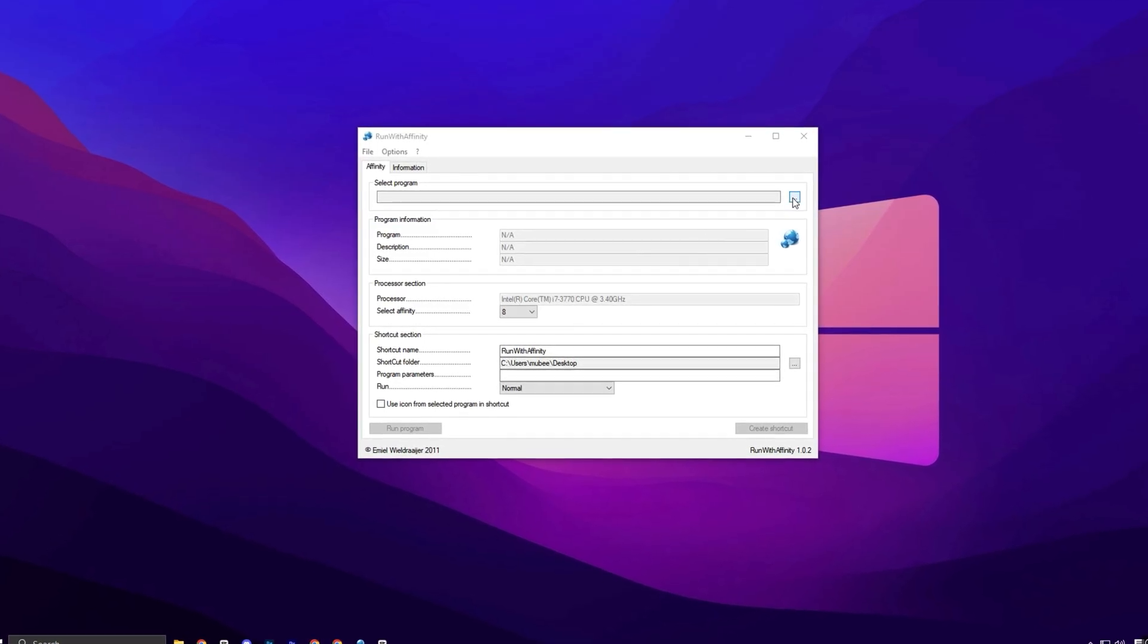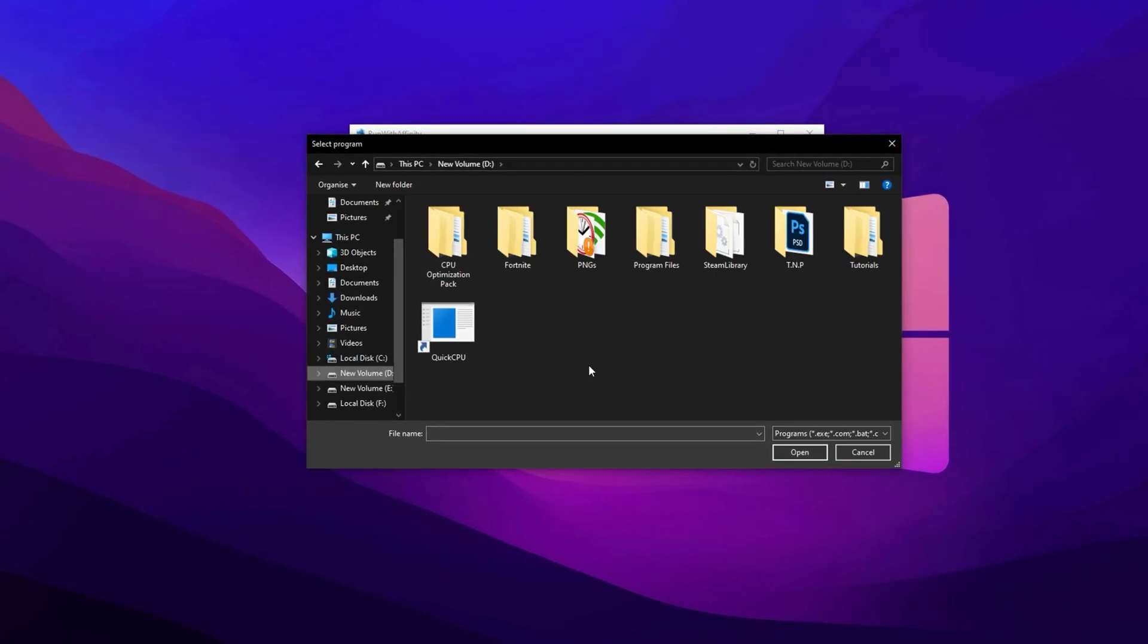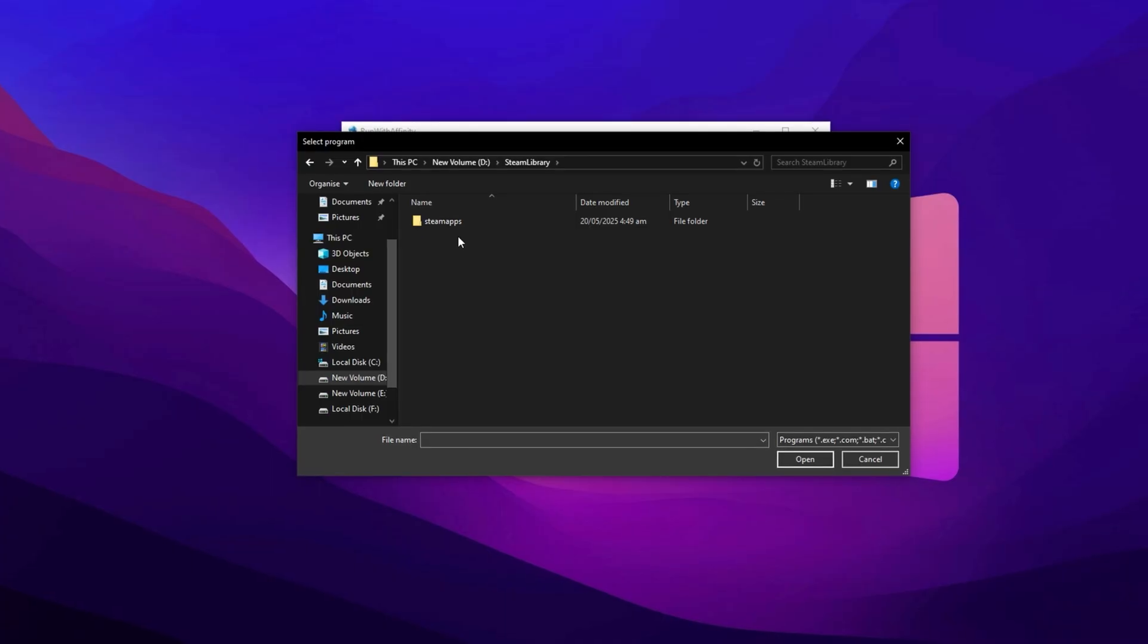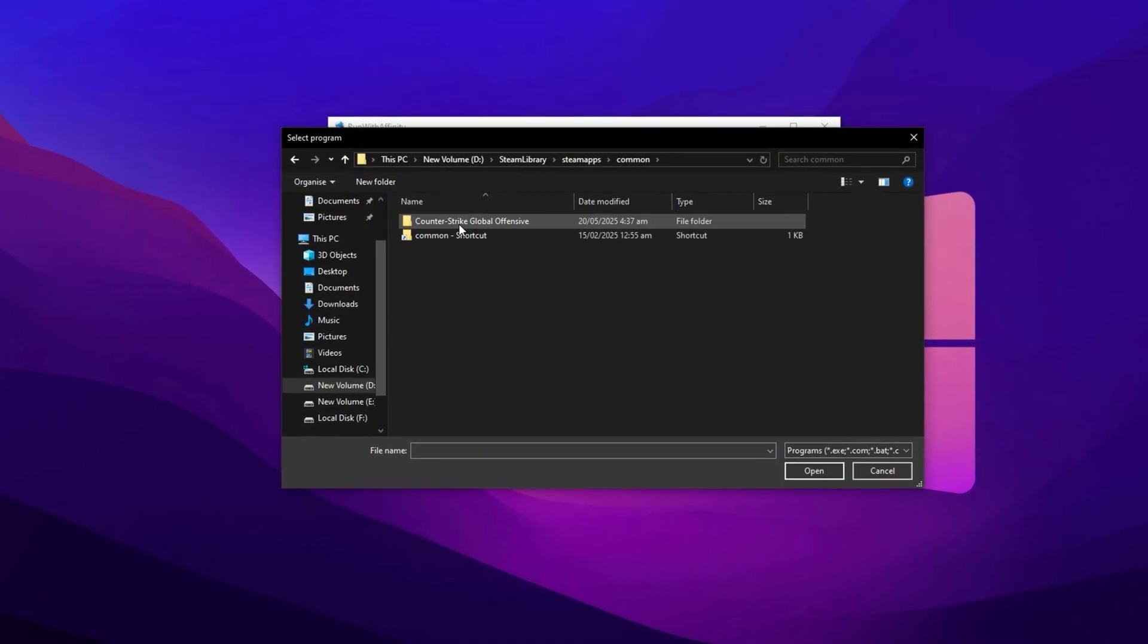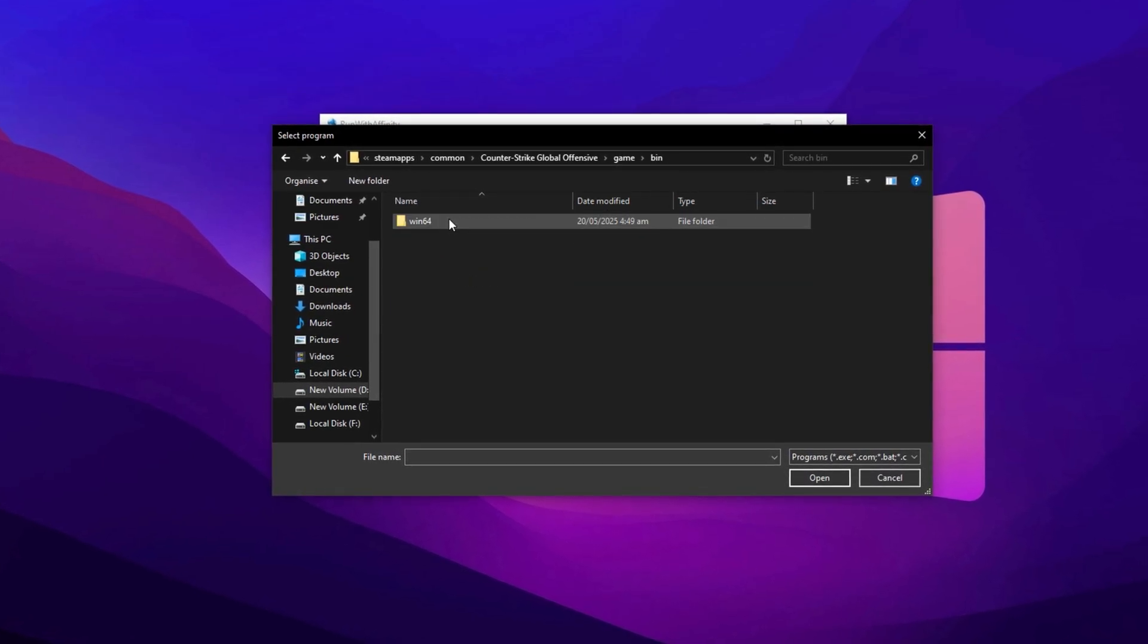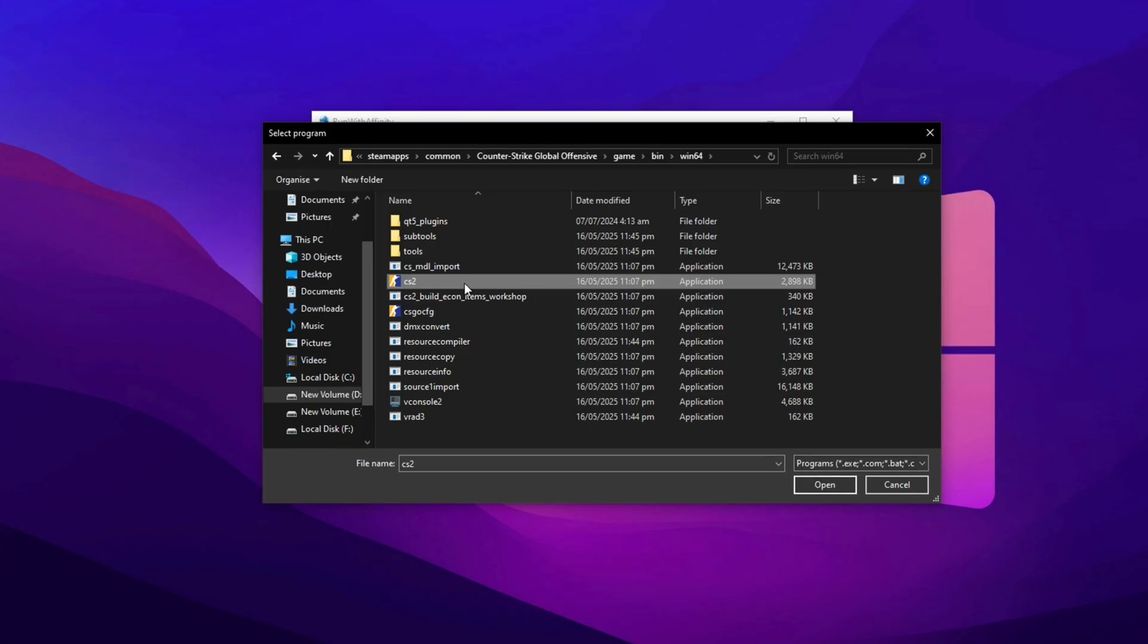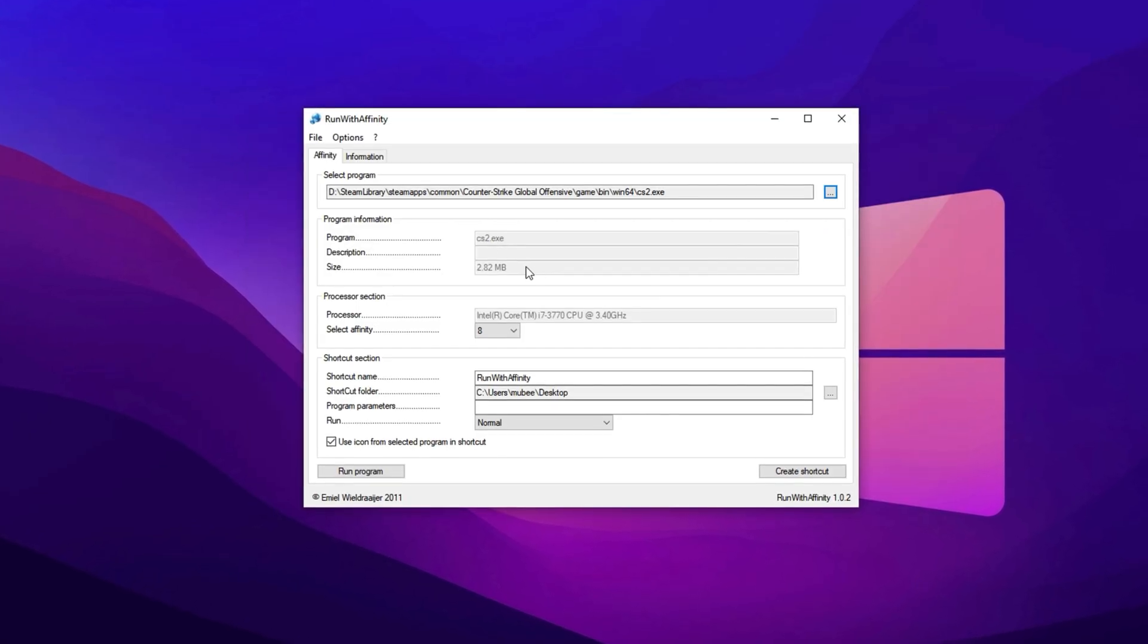To get started, launch the Run With Affinity tool and click on Select Program, then press the three dots to manually browse for CS2's executable file. Head into your Steam directory, open Steam Apps, go to Common, and find the Counter-Strike 2 folder. Inside that, open the Game, Bin, and Win64, and locate the main executable file named cs2.exe. Double-click to select it.